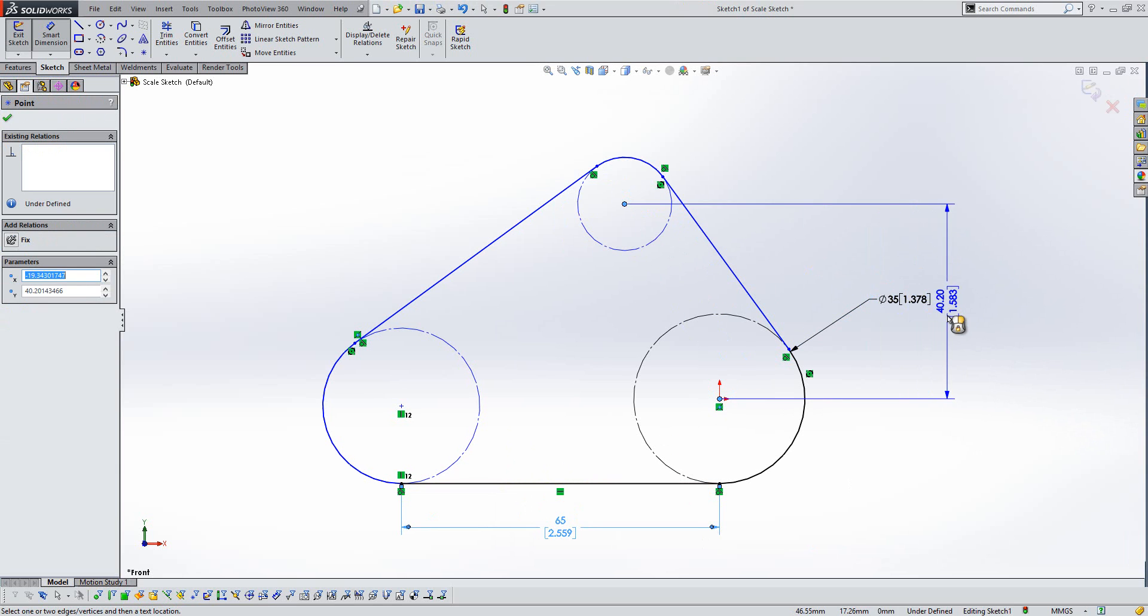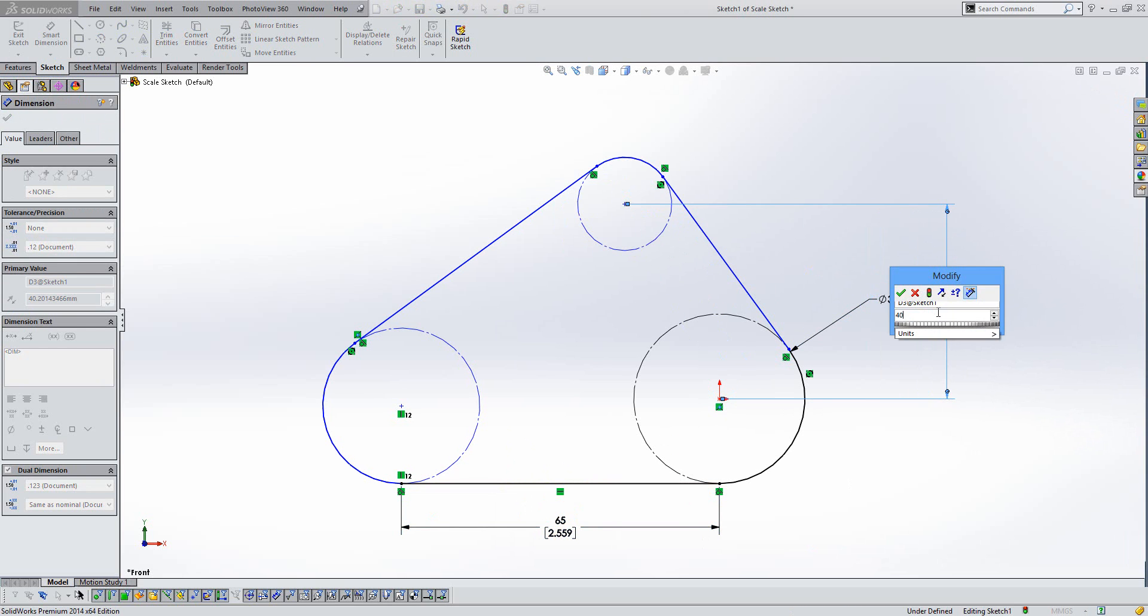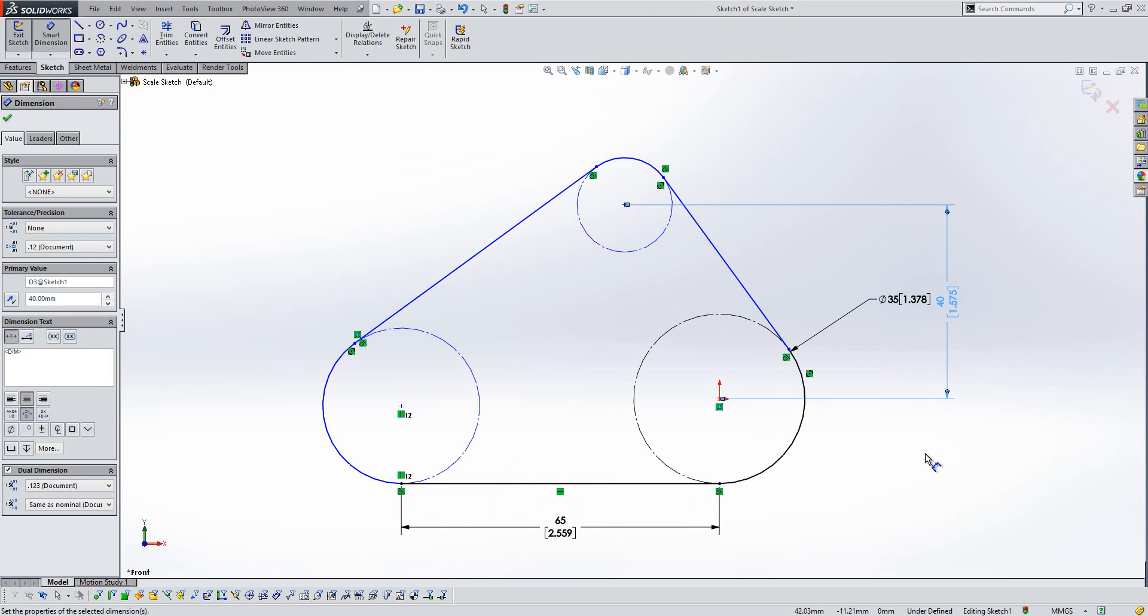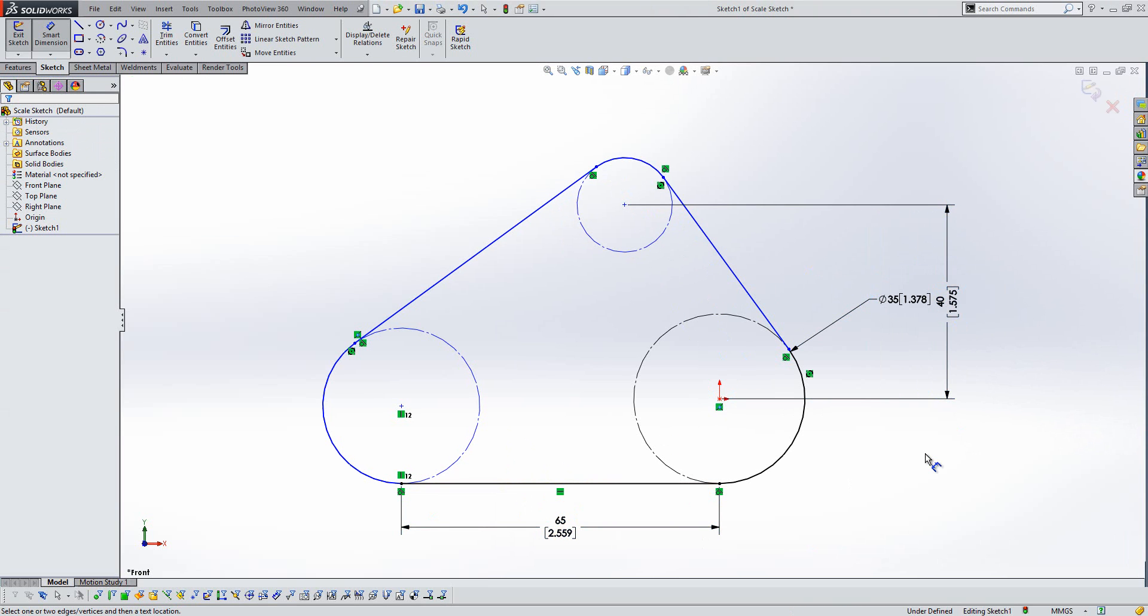And just keeps the integrity of the sketch the same. So historically in training and things like that, we'd always advise people to start with the smallest dimension first. That no longer is the case now. So it should make for a lot faster dimensioning of your sketches.